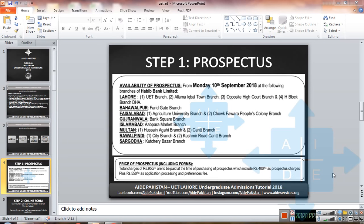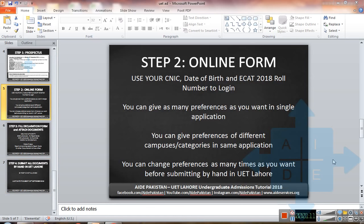The first step is to buy a prospectus, and you can buy the prospectus very easily from all the designated HBL branches shown in this picture. You can pause the video to see these branches.